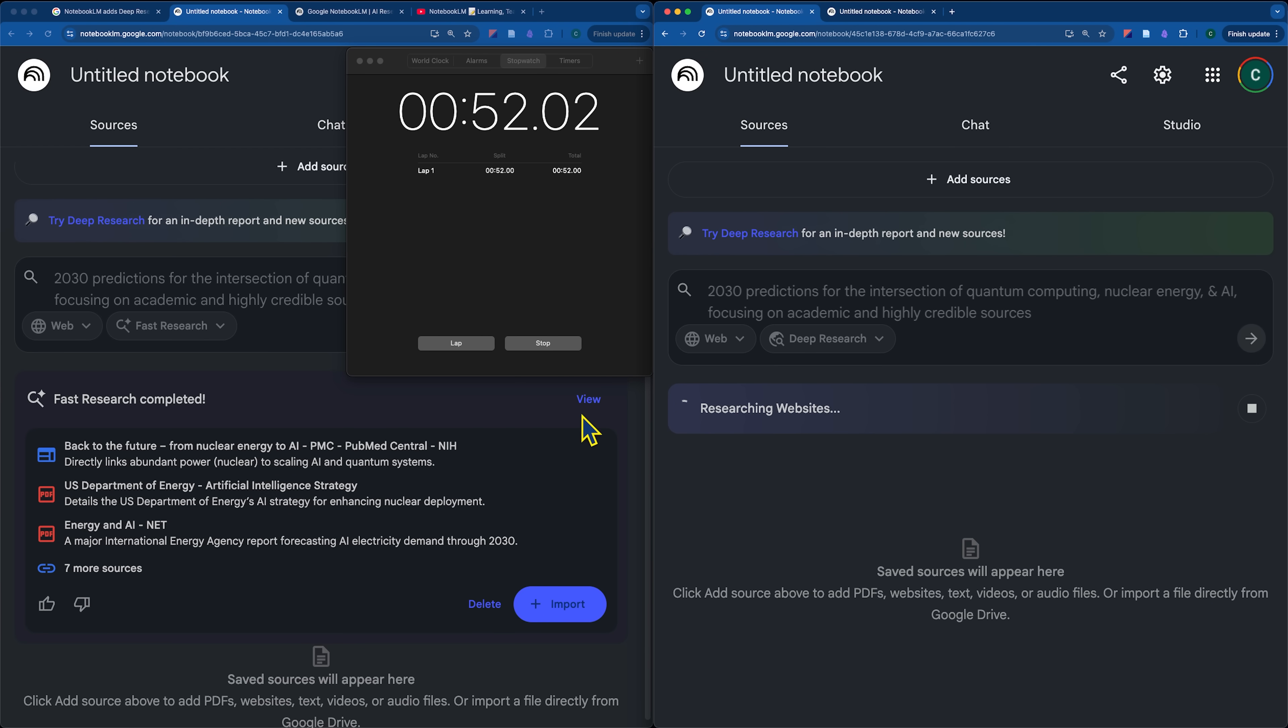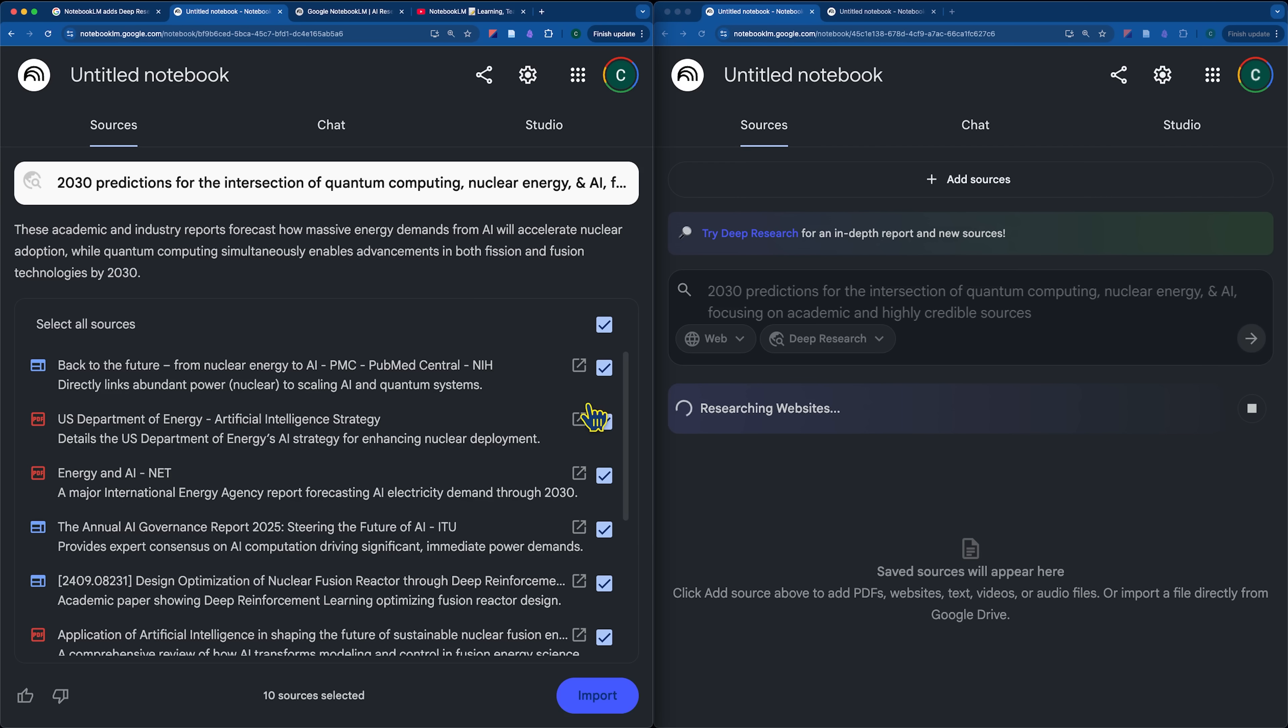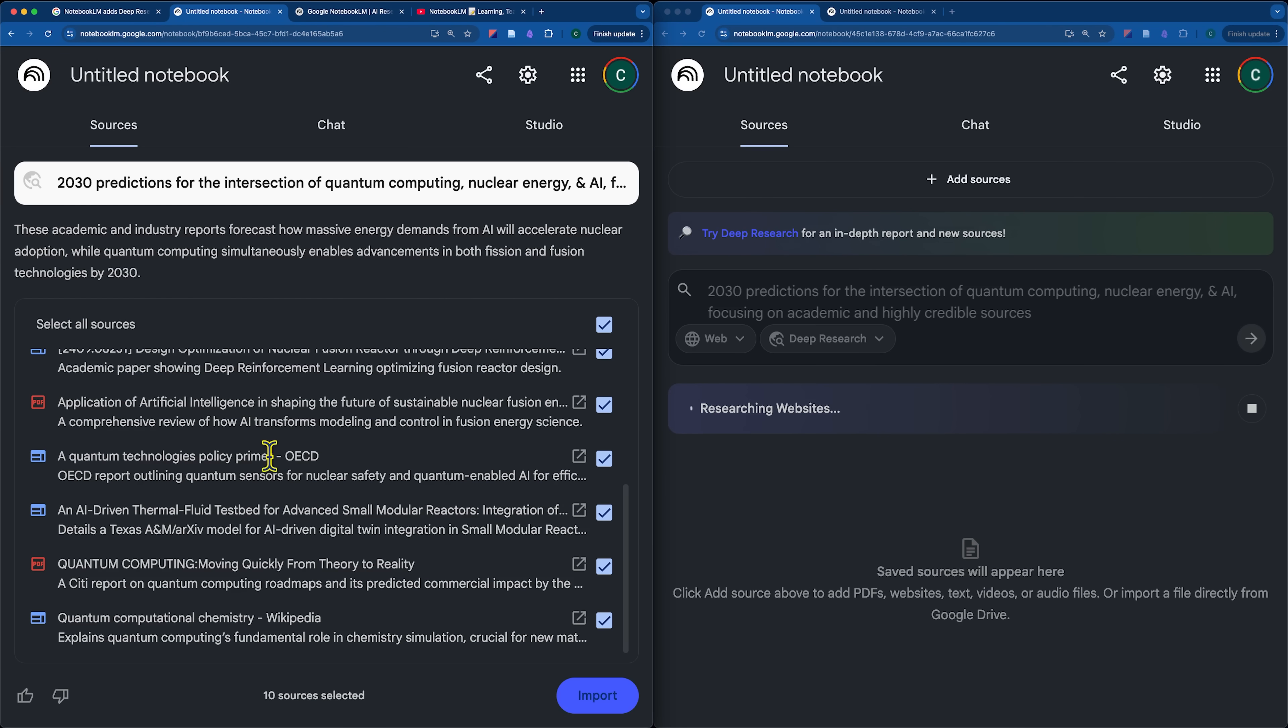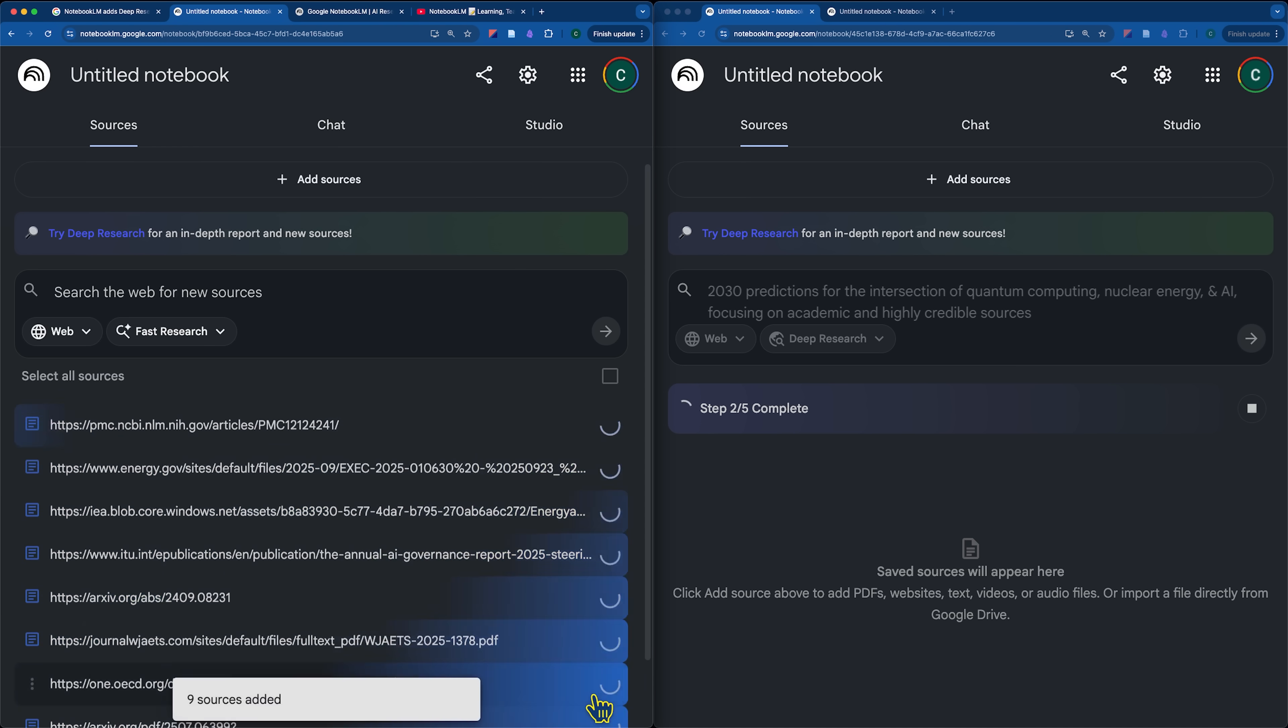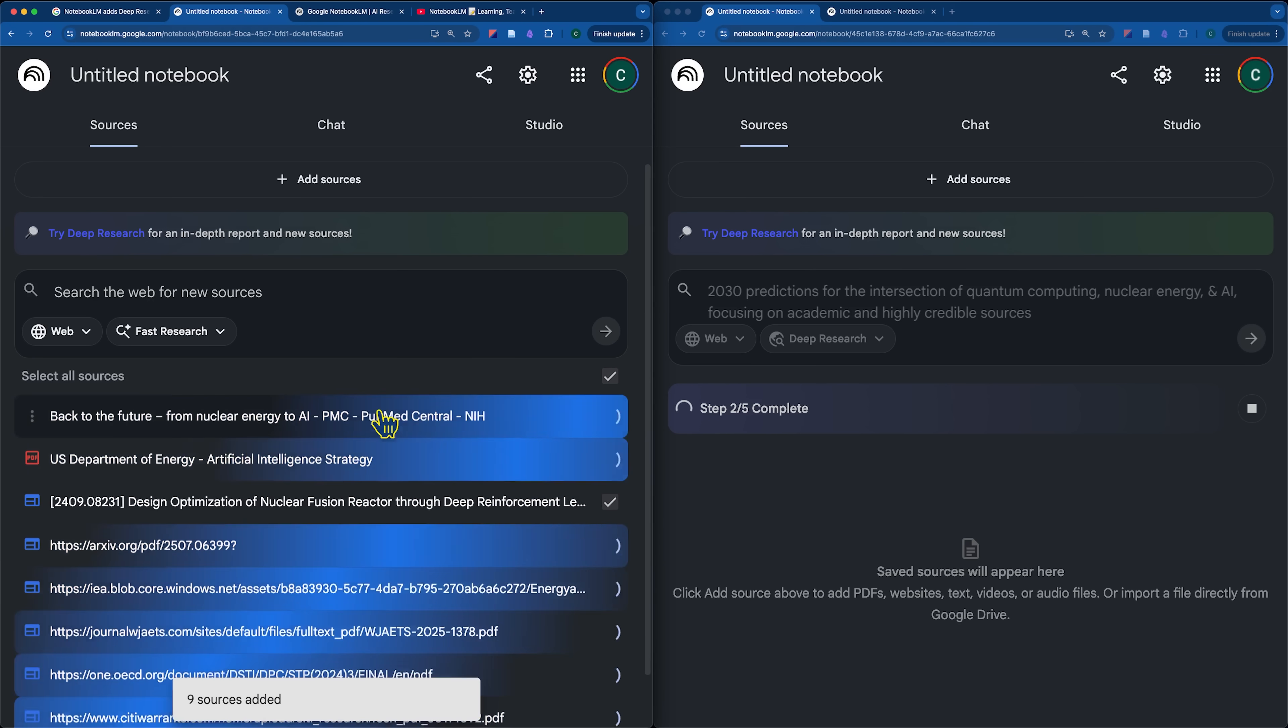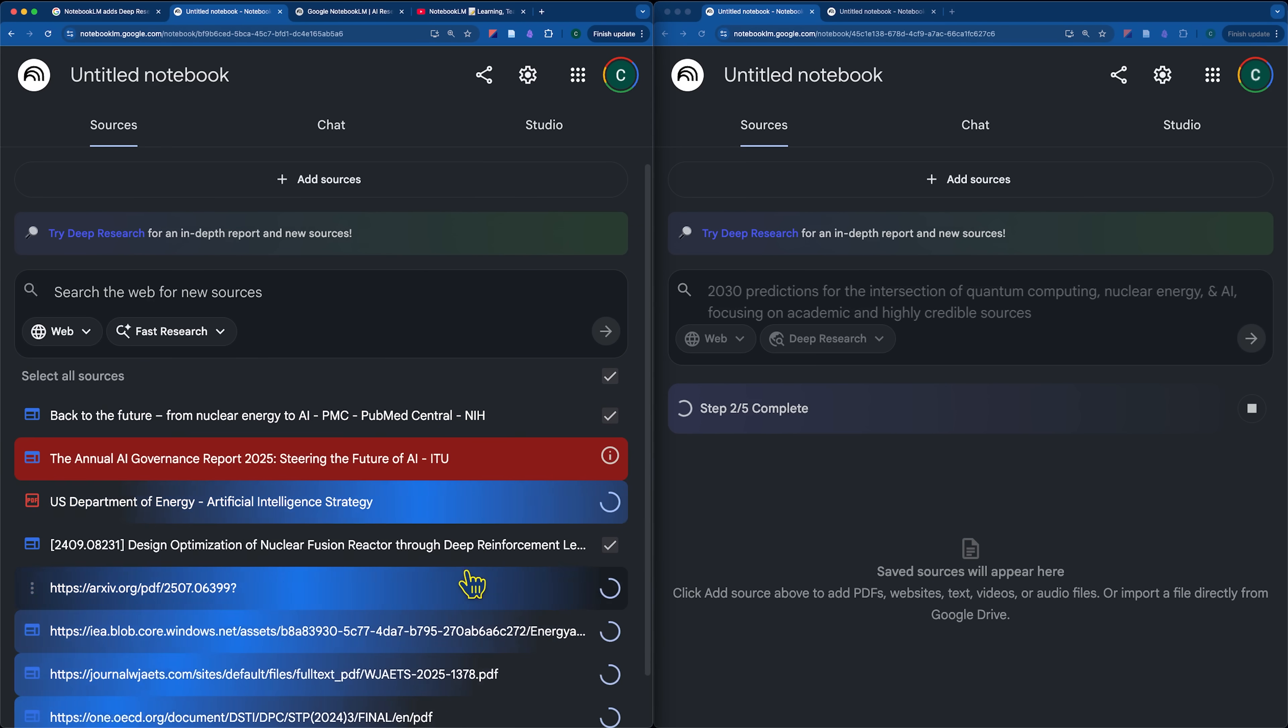But we can see on the left-hand side here the fast research did complete. So, we have the option now to view all of the different sources and then we can toggle them on or off. So, if you find something that looks good or perhaps, for example, you might not want something like Wikipedia in there.